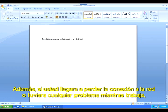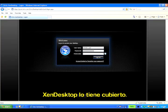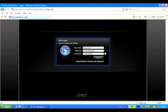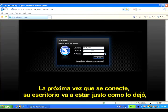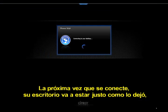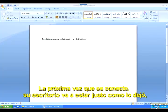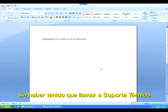Plus, if you happen to lose network connectivity or run into any problems while you're working, XenDesktop has you covered. The next time you login, your desktop will be just the way you left it, and you never even had to call tech support.